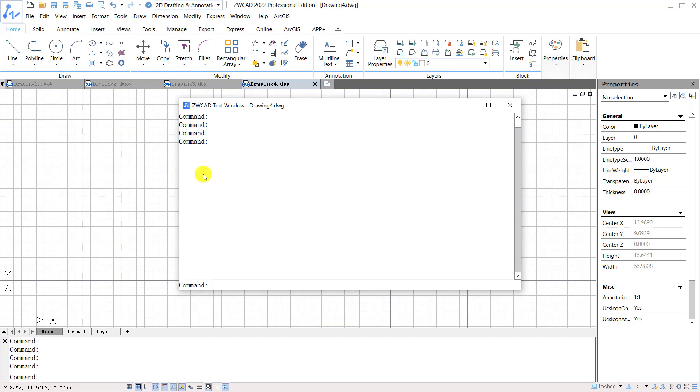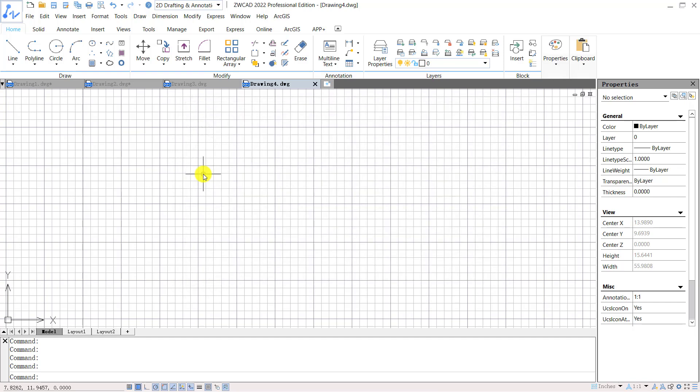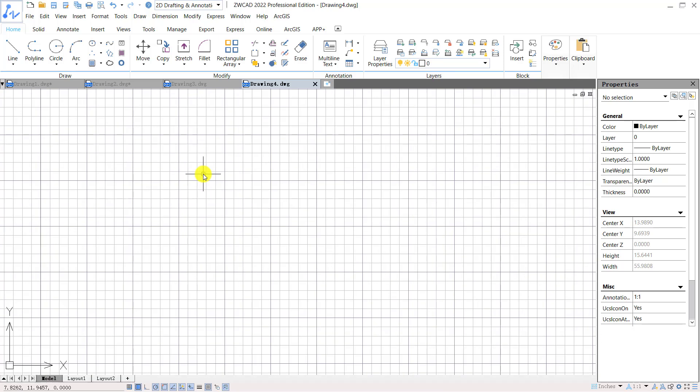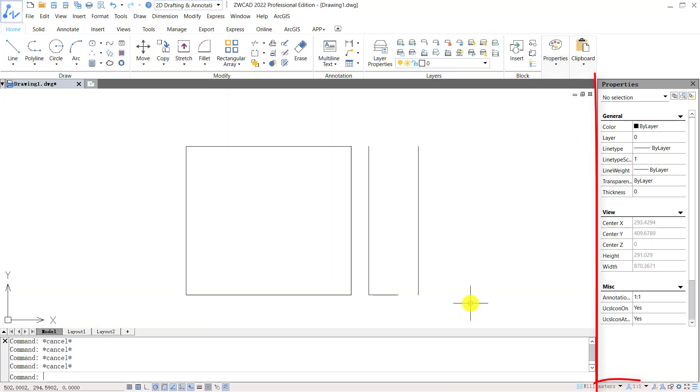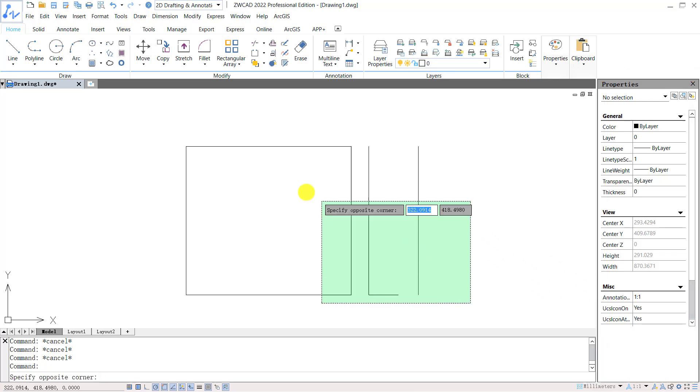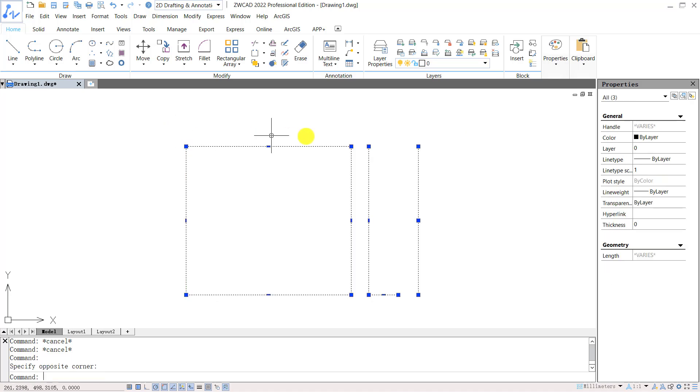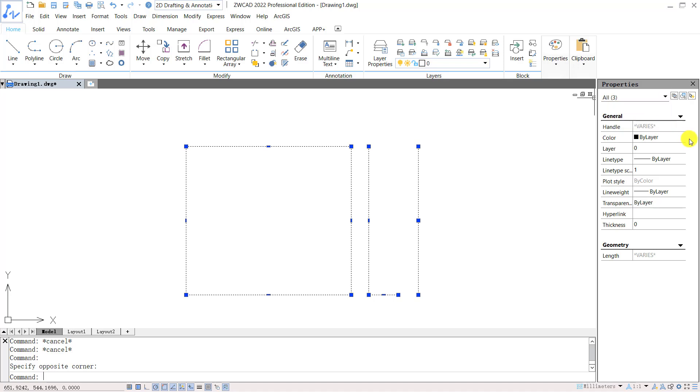Or you can press Ctrl plus number 9 to turn on or off the command line. The Properties panel provided on the right is used to control the properties of the selected entities. After selecting the entities, you can see the information on the Properties panel, such as the types of the selected objects.